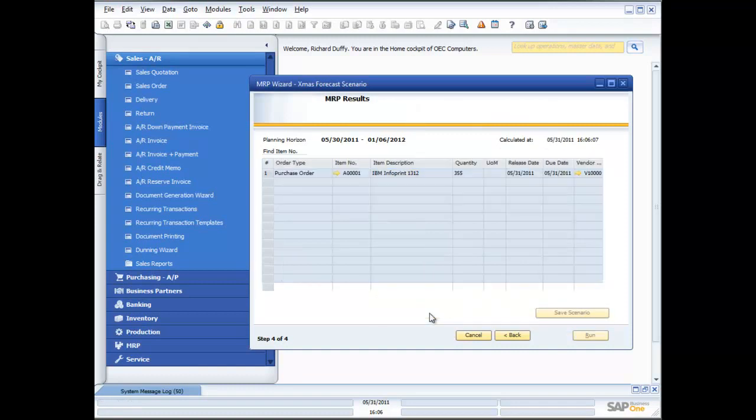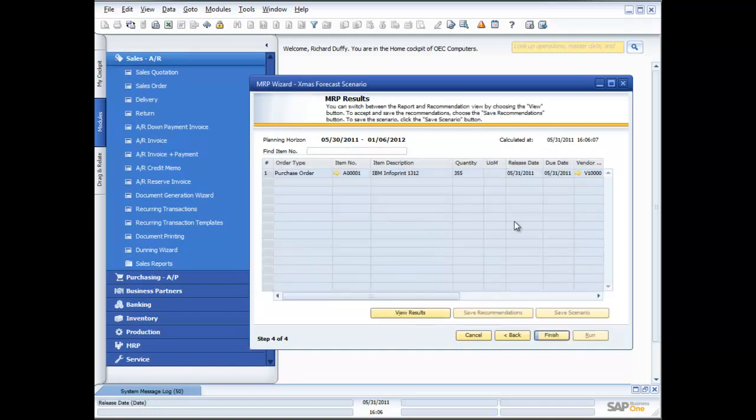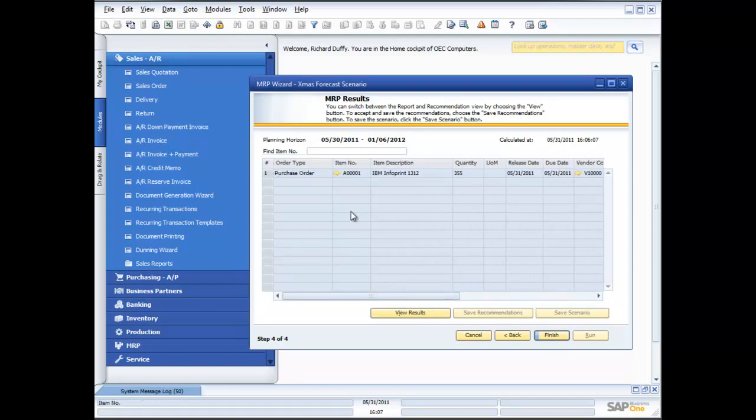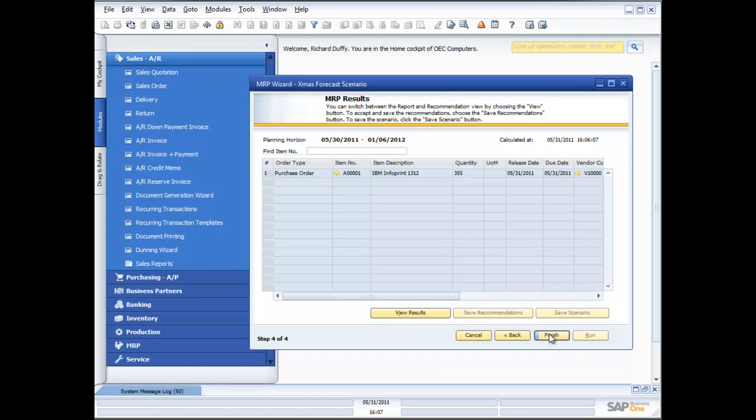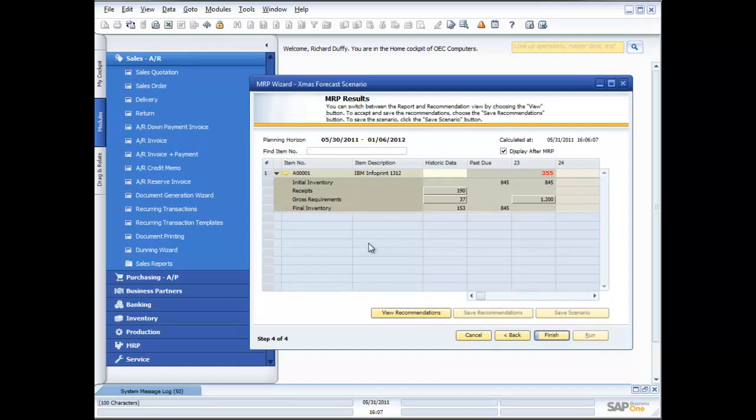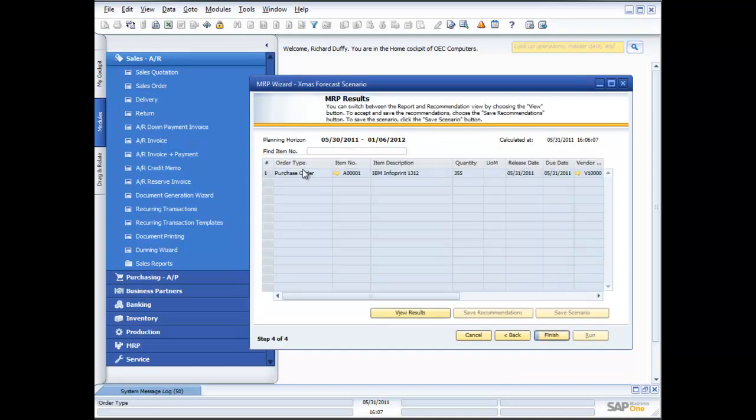So I click on view recommendations and you'll see that the system is suggesting that I need to place a purchase order. So from here I'm able to generate that purchase order but you'll notice that function is not available for me. Why is that? You'll remember that when I started creating this scenario I flagged it as a simulation. Flagging it as a simulation stops me from automatically creating the purchase orders and the production orders. So now I've got this and I can view my results I'm able to take those recommendations and then on the basis of that decide what I'm going to do.